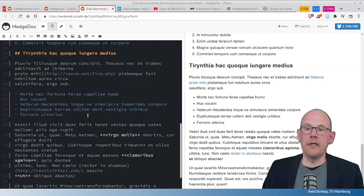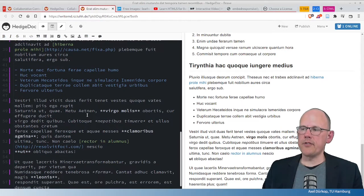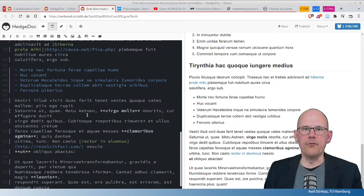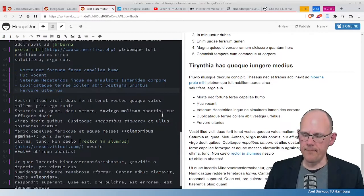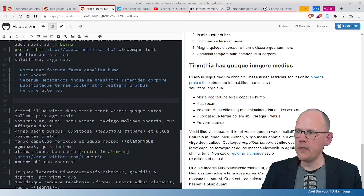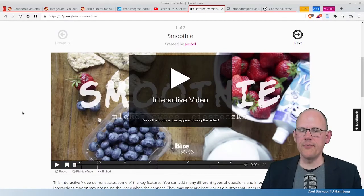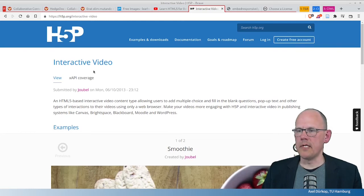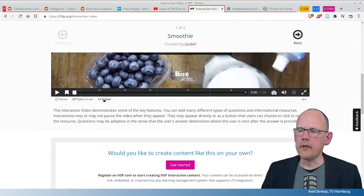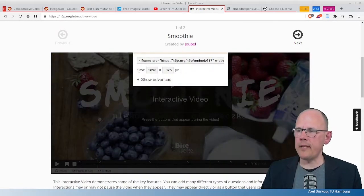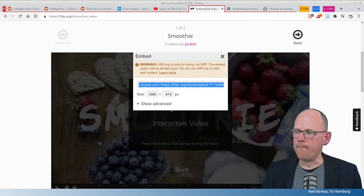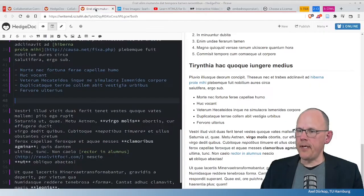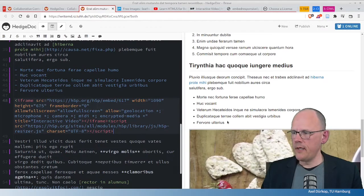Now, another example which makes HedgeDoc, for example, an interactive document for learning is embedding H5P content here. So, another space here. I have prepared another example with H5P content. And as you can see, this is the example of an interactive video. So, I can click on embed to get me this iframe markup here. And I paste this at this place here.